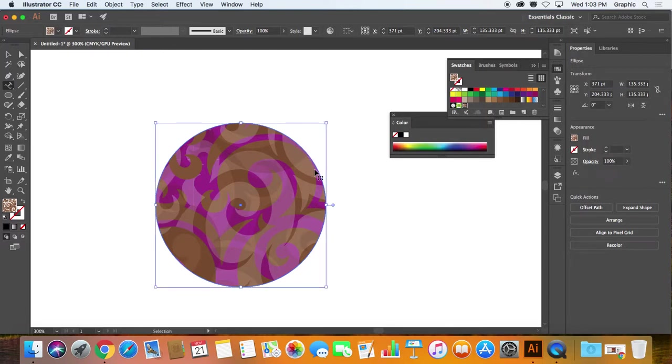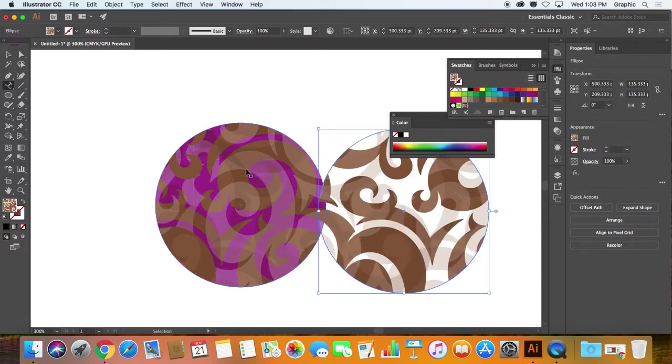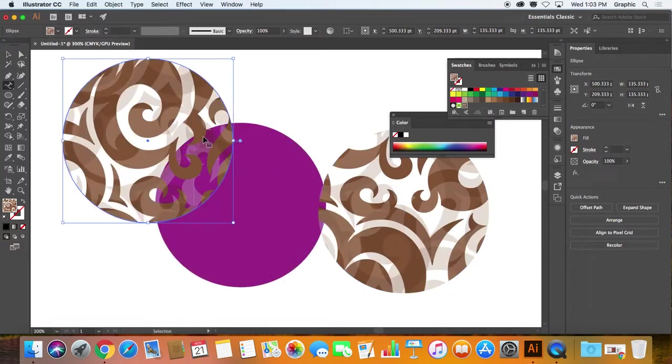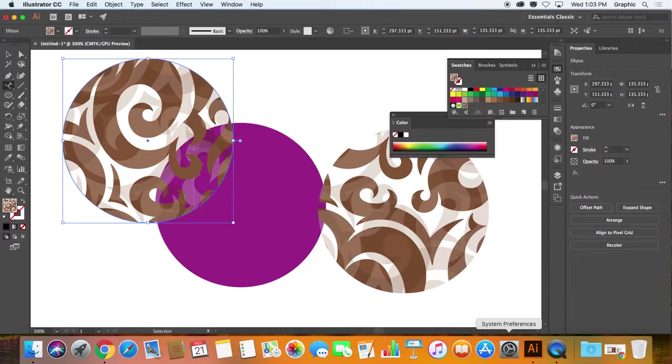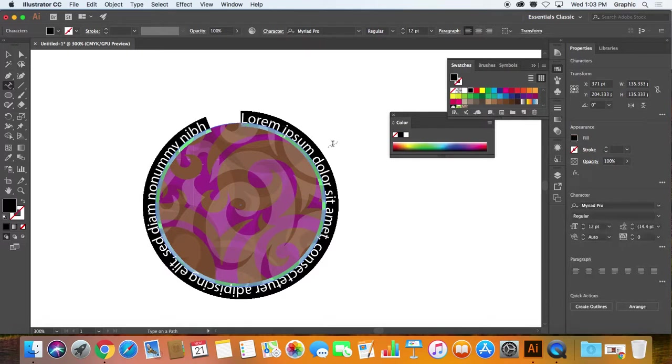So what I need to do actually is make a copy of that, Command C, and Command F. So what do I actually have? I've actually got this, all one in front of the other. At the very top one, when I use type along a path,